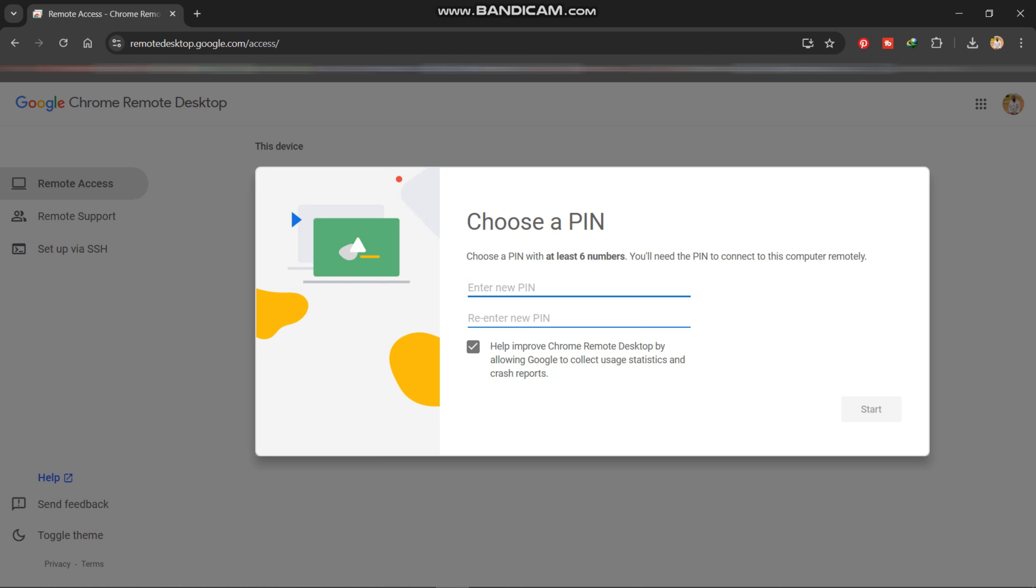You don't have to forget this pin because this is going to allow you to access your laptop on your phone. So I'll enter my pin, then after that you go to start over here.